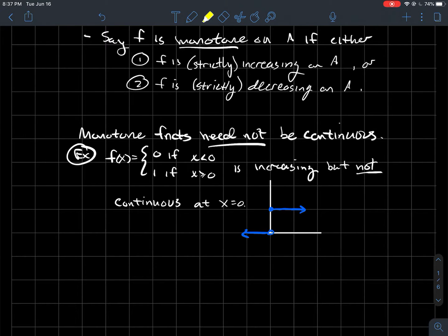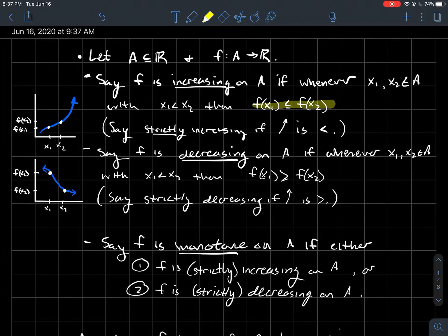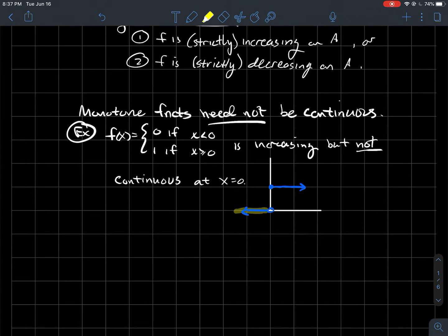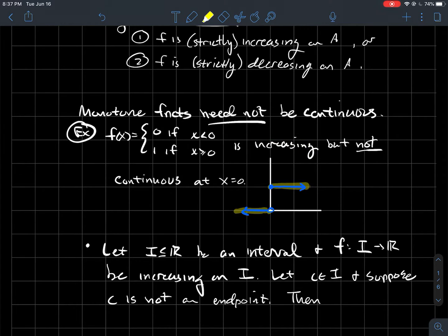So it's increasing — as I move to the right with my x values, I get that all the y values are the same, which as far as increasing is concerned is okay, because the less than or equal to says that's fine. And then when I make that jump once I get over to 0, I see the y values get taller as I move to the right, and then they stay the same again. So technically this is increasing — it's not strictly increasing, but it's increasing. The point is: this piecewise function is monotone but not continuous, and clearly it's not continuous at x equals 0 because of that big jump.